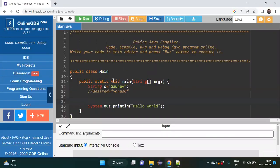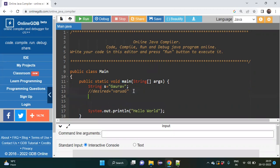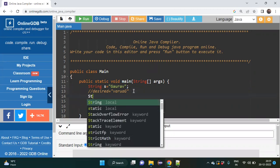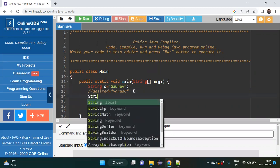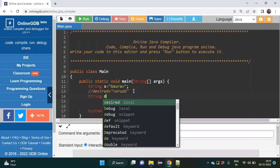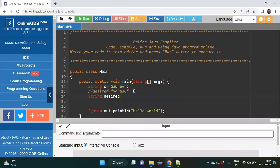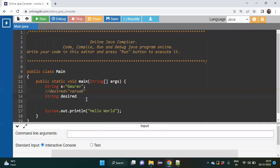As a scenario, I have created a string s equal to my name, and the desired output should be the reverse of whatever is written. For this, what I need to do is create an empty string first — I will type desired equal to double quotes, because we are creating an empty string.